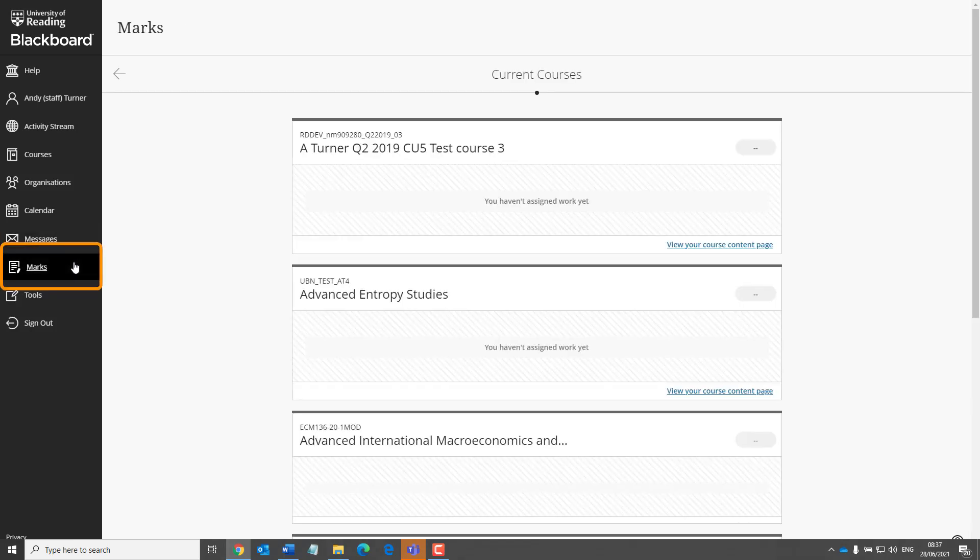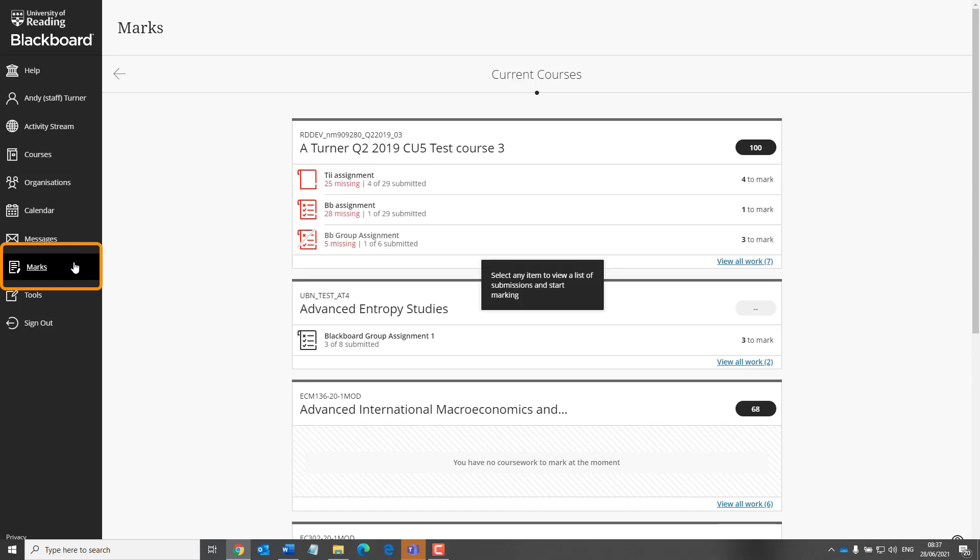The Marks section will appear differently to students and staff. For students, this is where they will see the marks and feedback from their courses. For staff, it provides a quick way to get into the Grade Centre of your course.